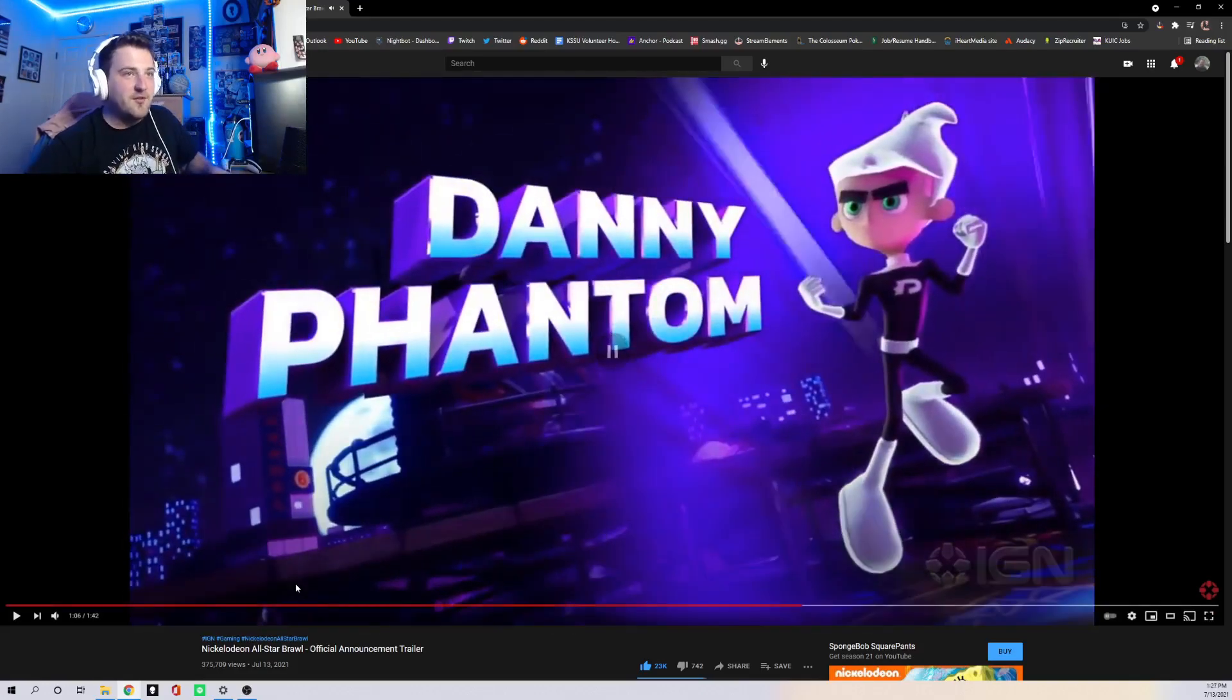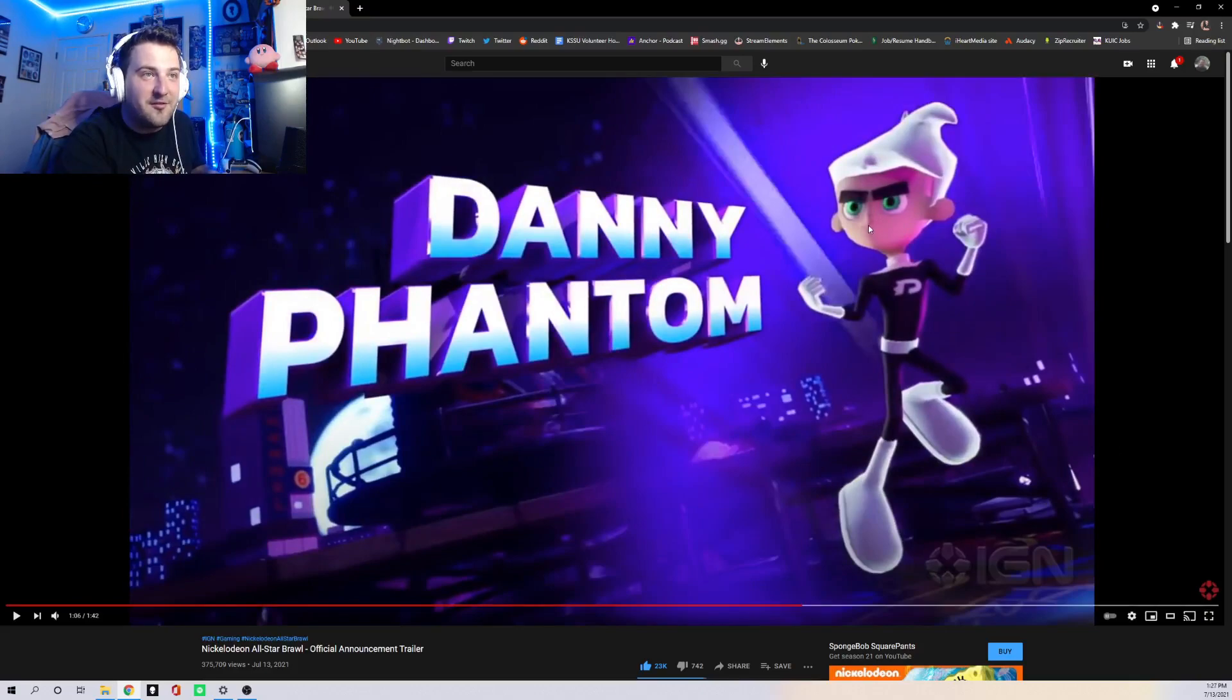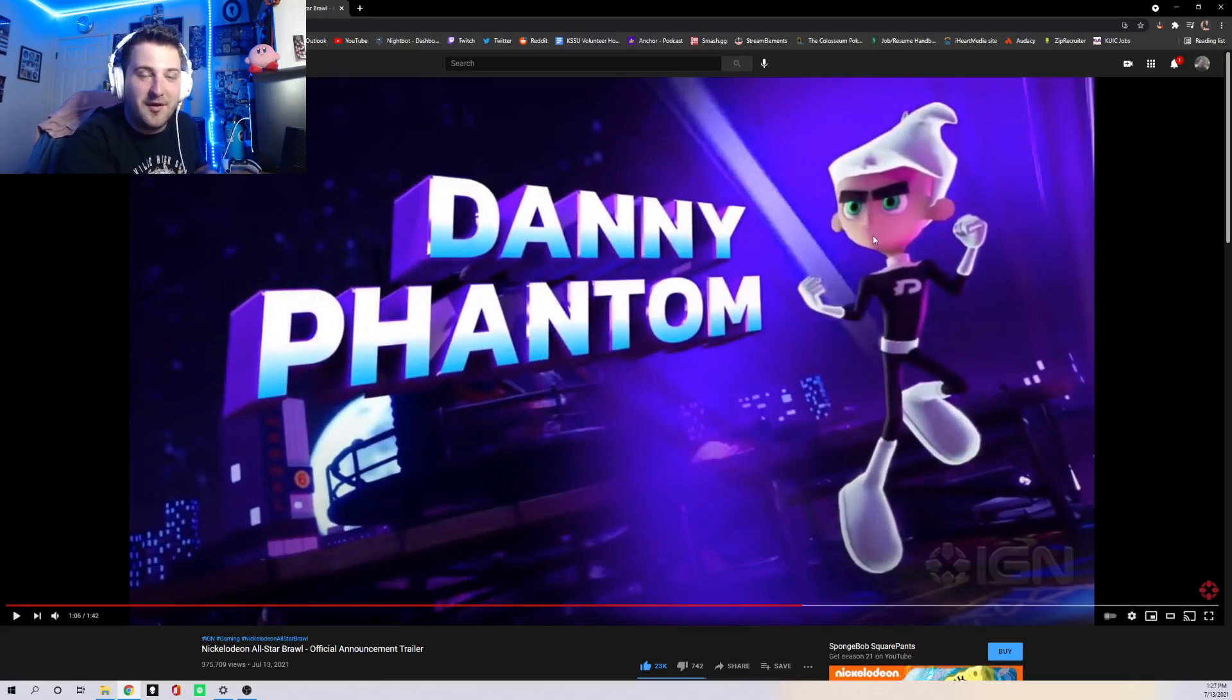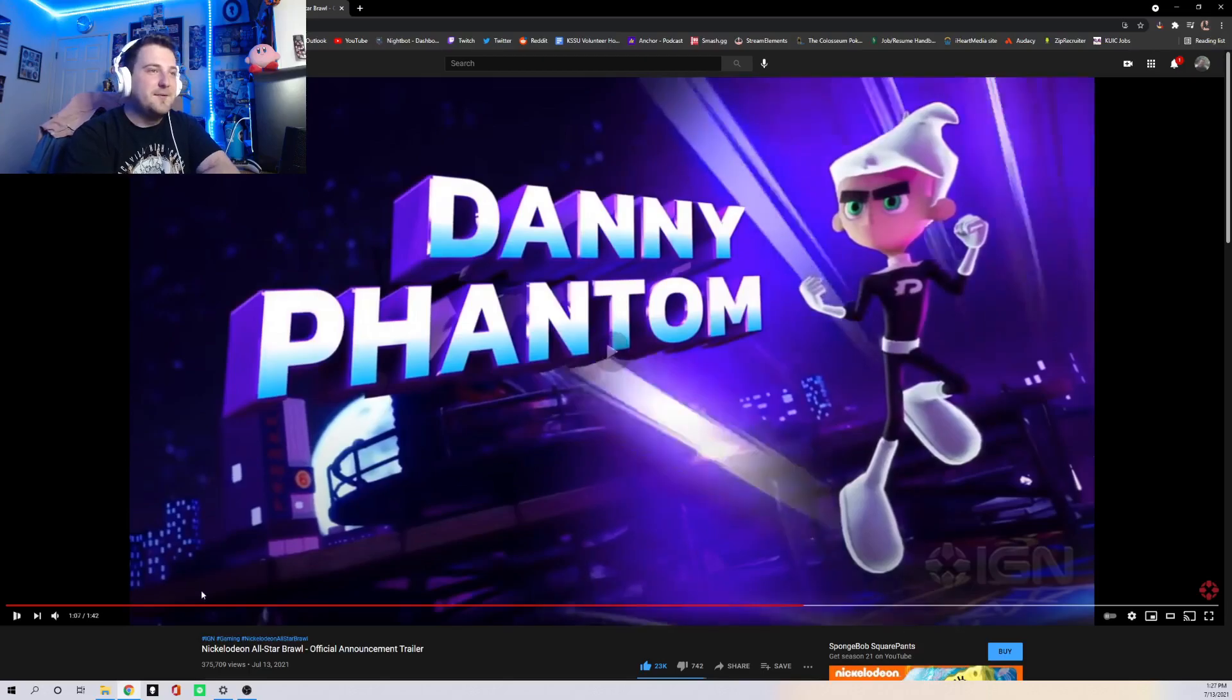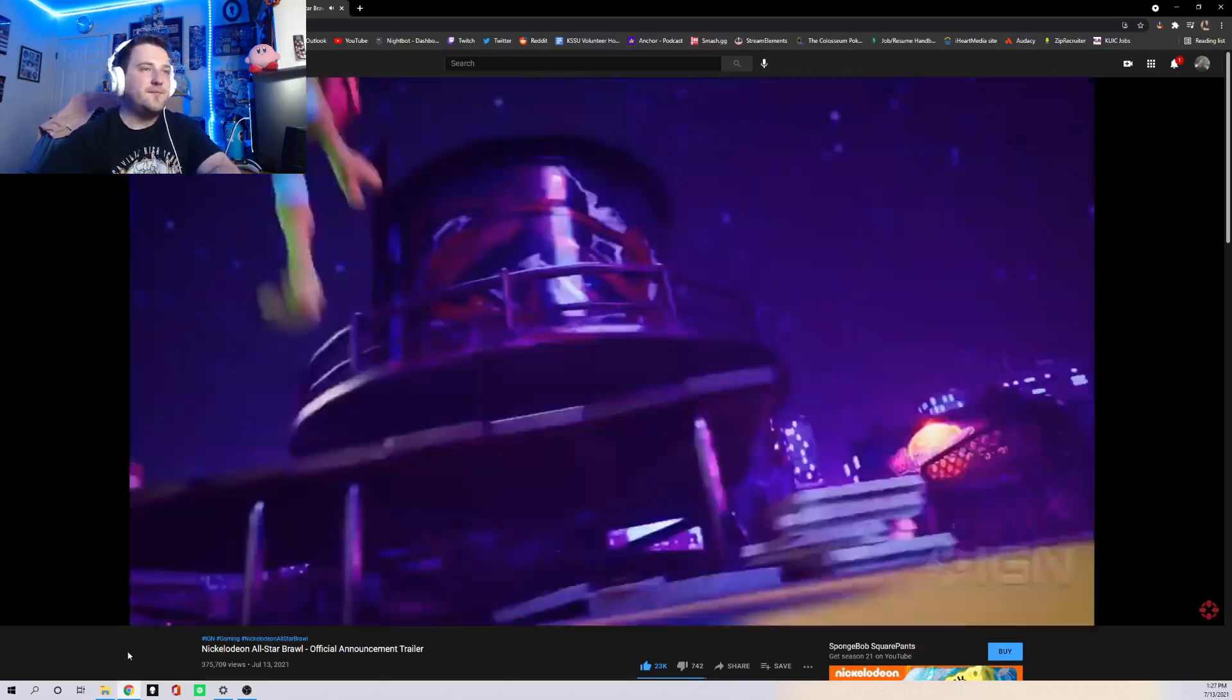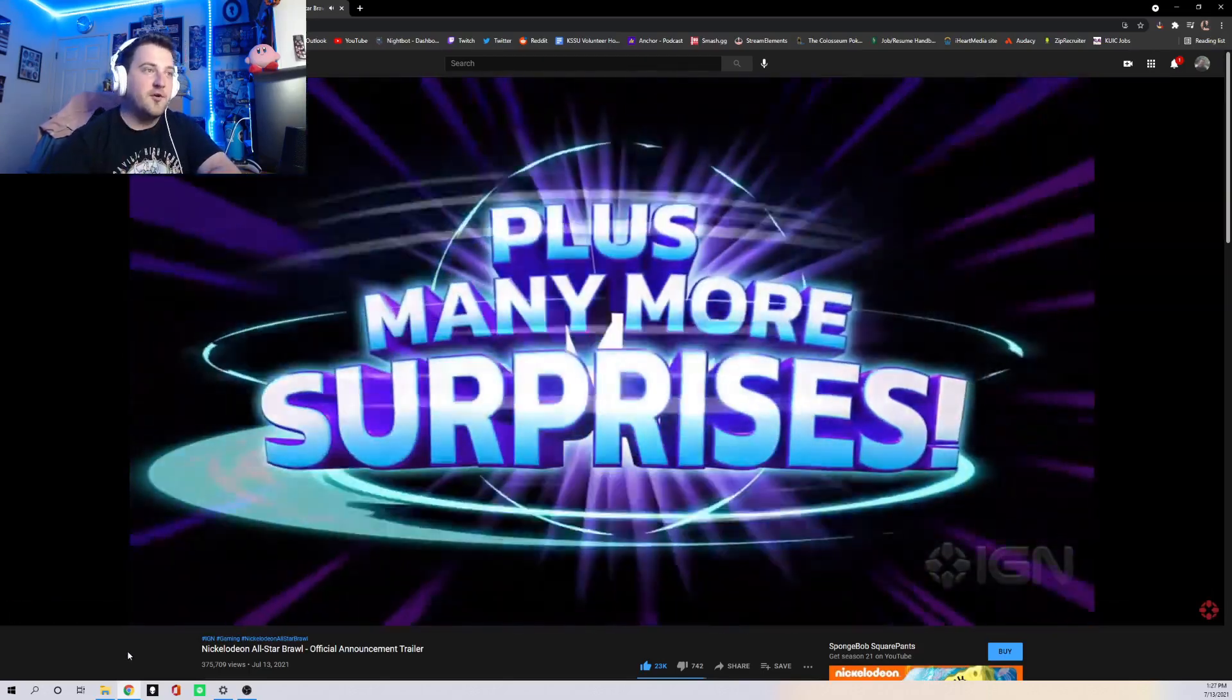Though Danny Phantom doesn't have a mouth, it looks like. I can't tell. I don't know if that's his mouth right there or they just don't have one on it. It looks kind of weird, though. Okay, and then we also have Leonardo. And there's gonna be a lot more.